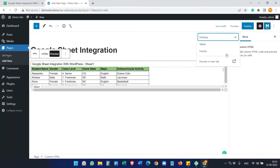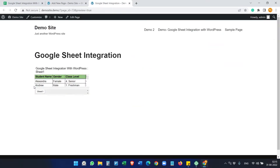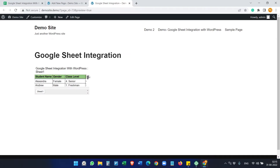Let's see it on a new tab. You can see it doesn't look good, so we need to make it more presentable.